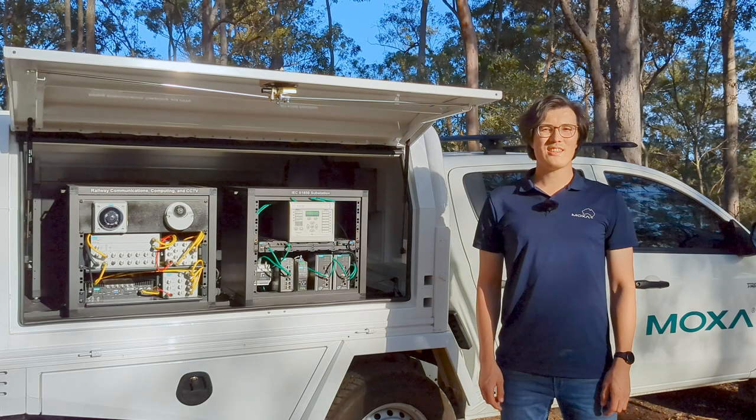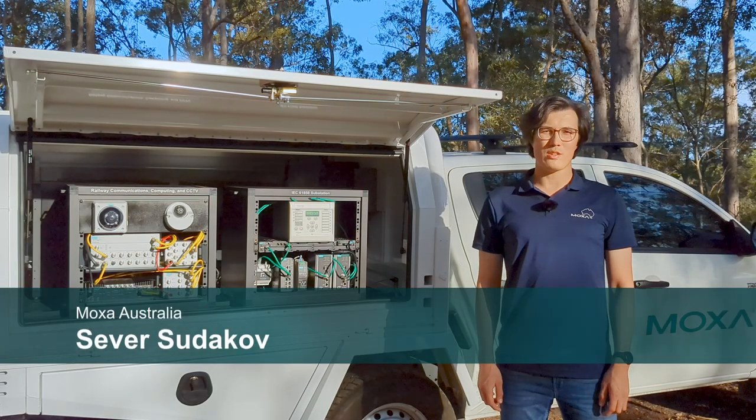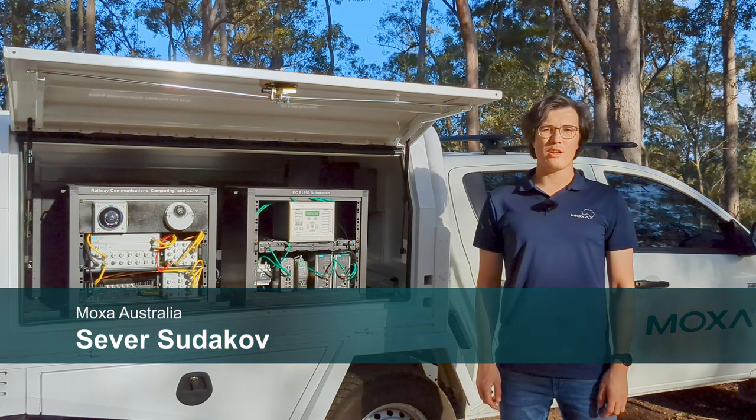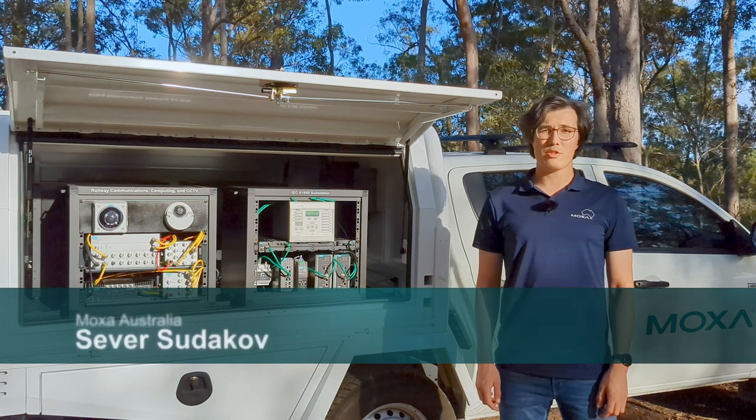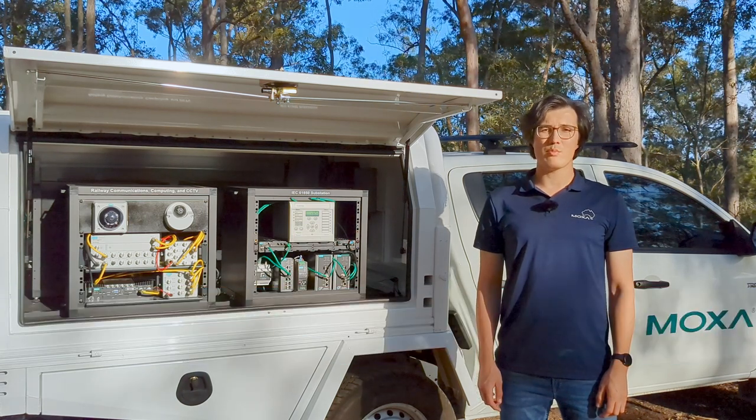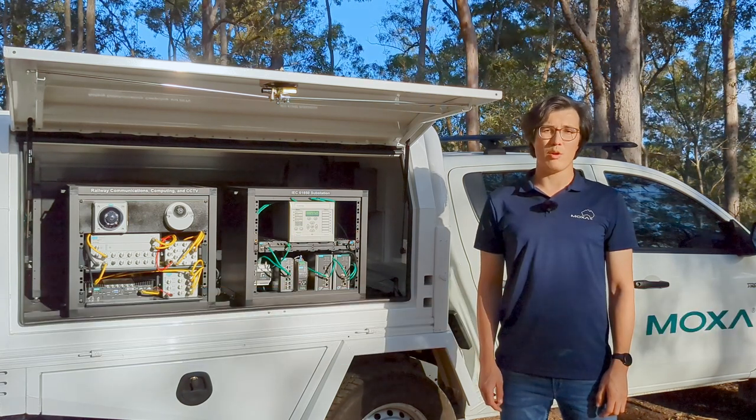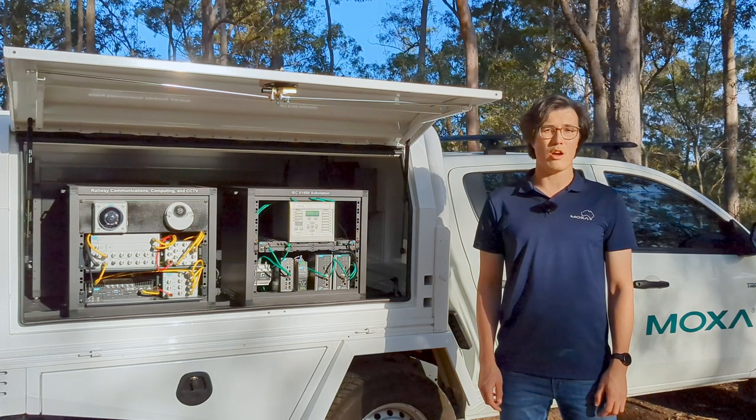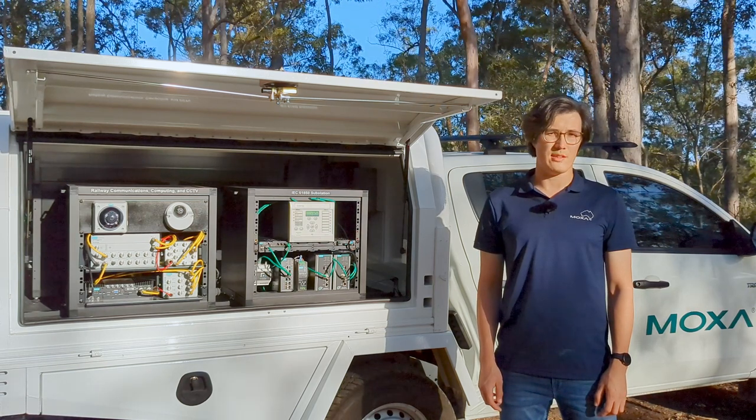Hello, this is Sevier from Moxa Australia team and in this video I will demonstrate how to use precision time protocol to synchronize clocks on substation devices.